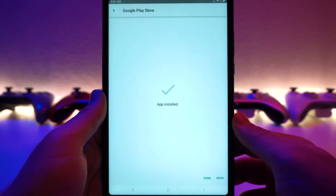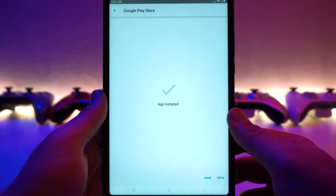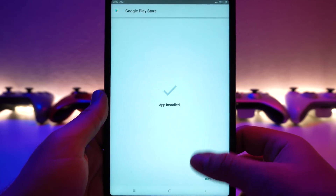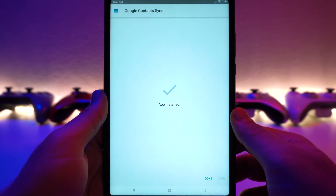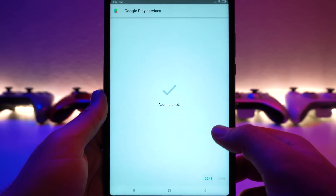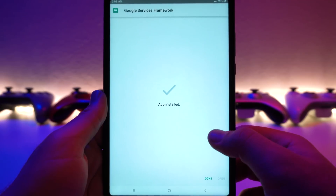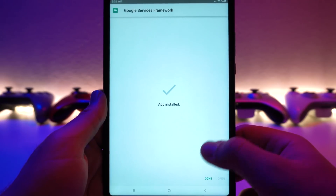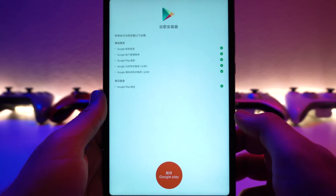And finally — the Google Play Store. Once you're here, you can go ahead and click done. Then done, done, done, and done. One more — and there we go.